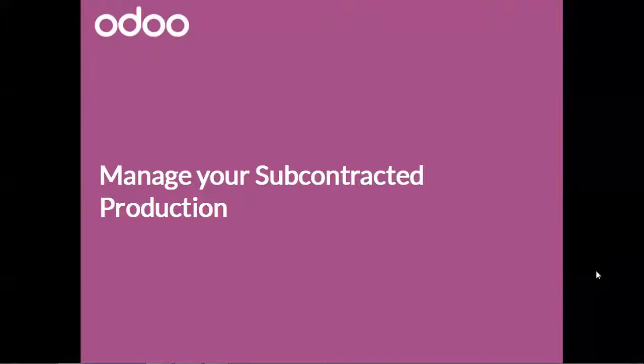The production can be done either within your company, but you can also subcontract your production away. Yes, Odoo does that too. Let's see how.